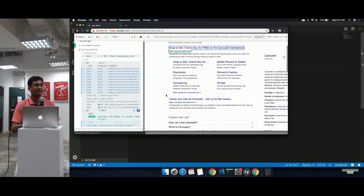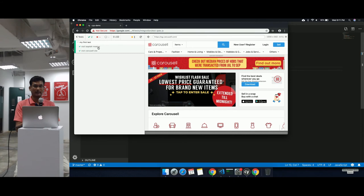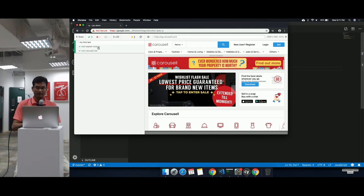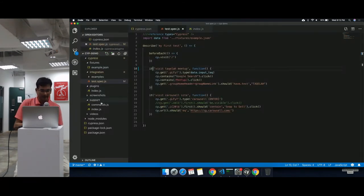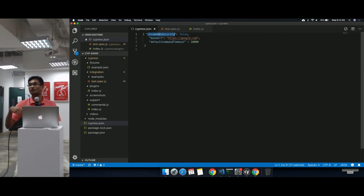Cypress uses same-origin policy by default, meaning we can test only a single domain, for example sg.carousel.com. But if we want to navigate to different domains — especially on XHR requests — we have the option to disable it by specifying 'chromeWebSecurity: false' in cypress.json. When this option is specified, Cypress can navigate to different domains, which is especially needed in end-to-end tests.